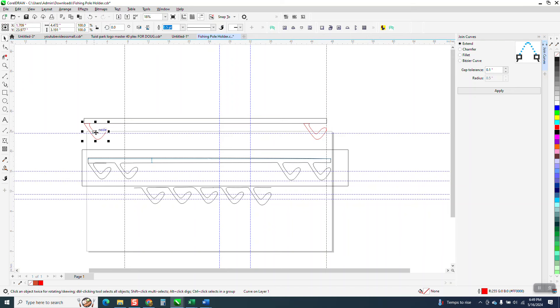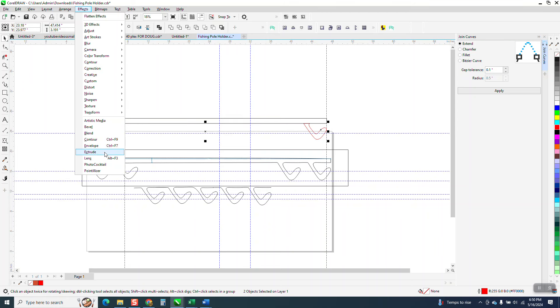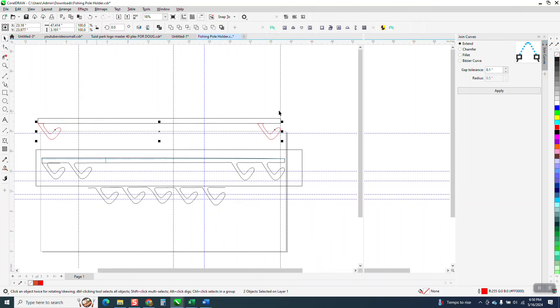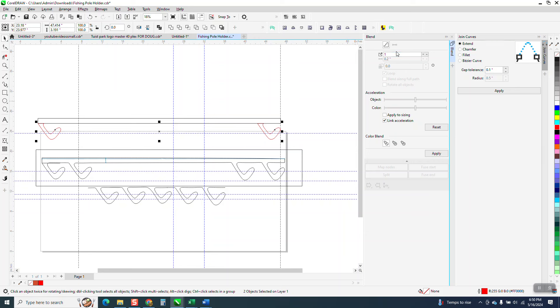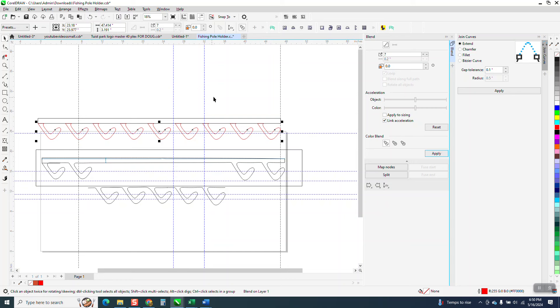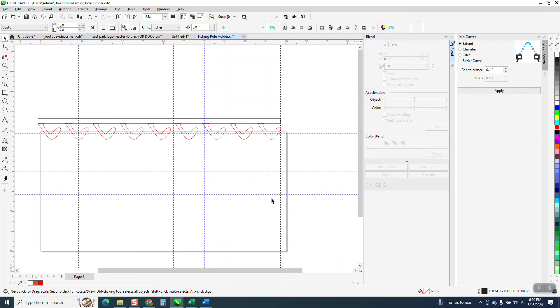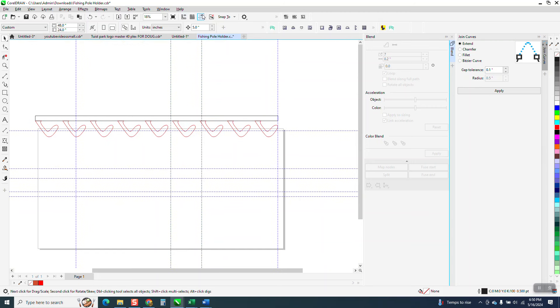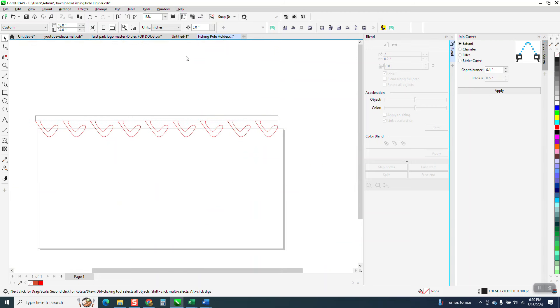Let's select that, shift select that, go to effects and blend. Just blend it seven times. What that did is going to make it perfectly in the center, exactly where they need to be. I'm going to get rid of all this garbage, the indexing lines, and I got rid of my rulers.